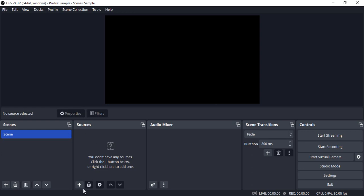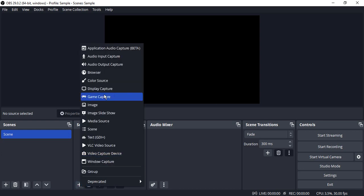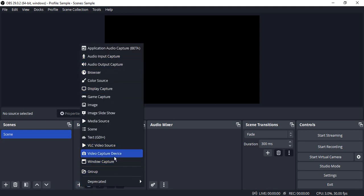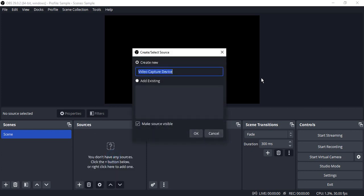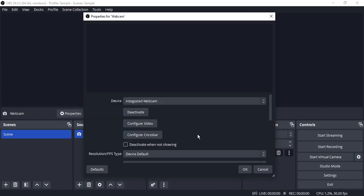Click on Video Capture Device, rename it as Webcam, and click OK. Make sure your webcam output is showing.